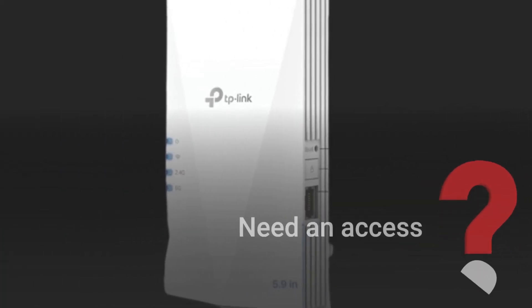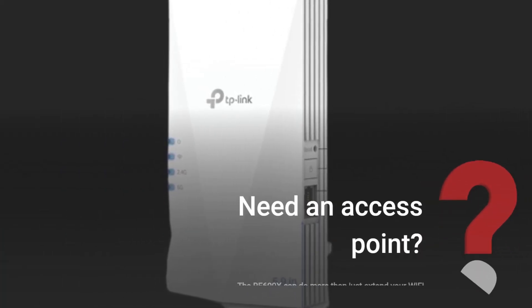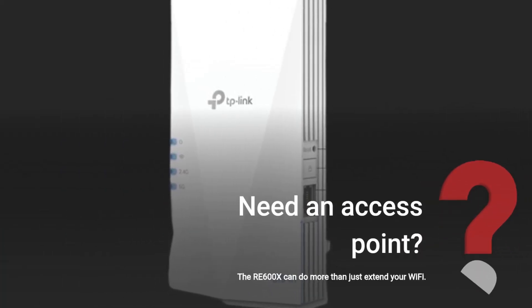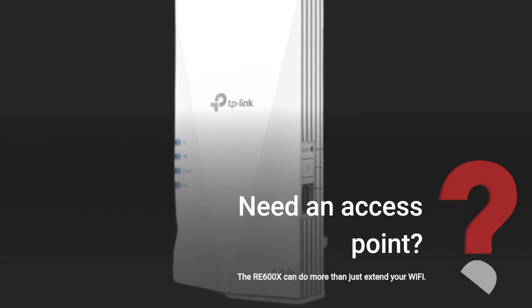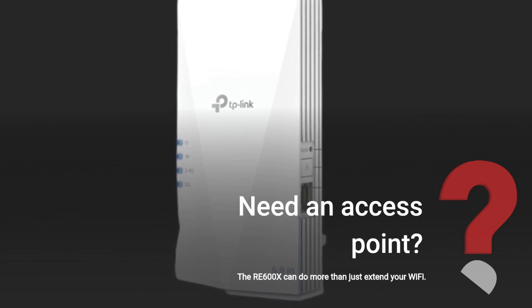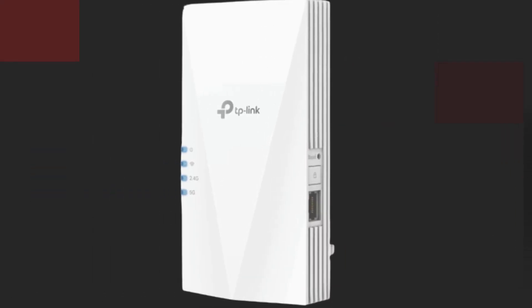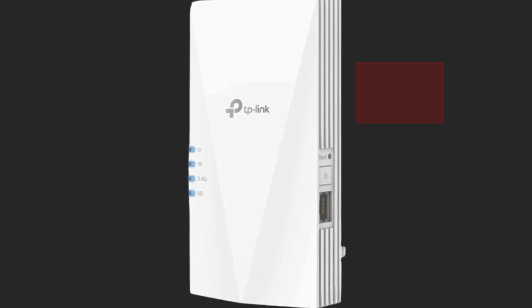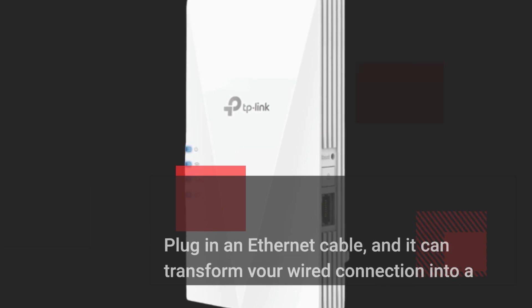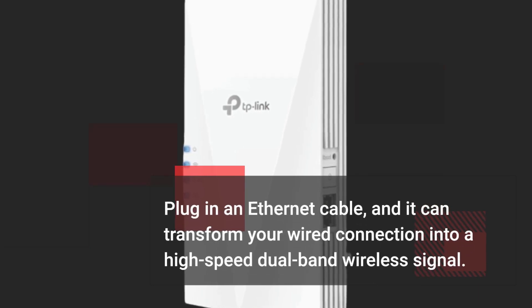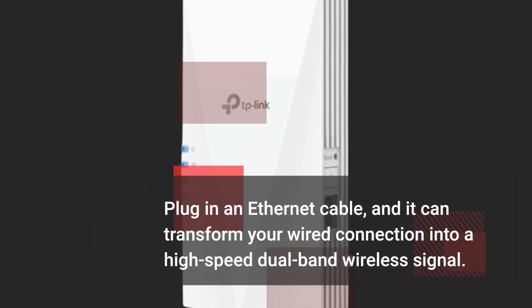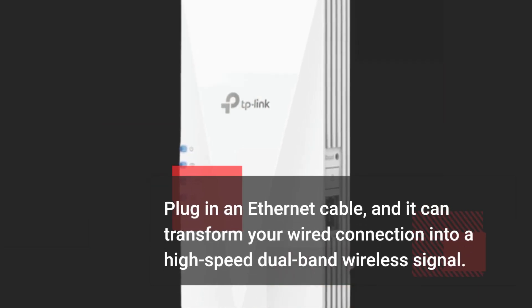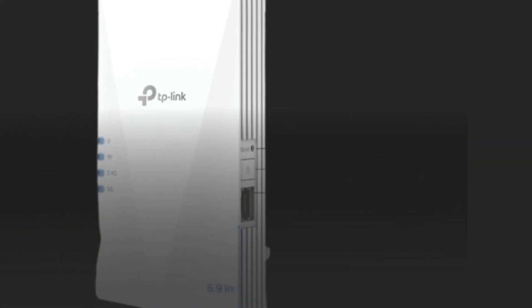Need an access point? The RE600X can do more than just extend your Wi-Fi. Plug in an Ethernet cable, and it can transform your wired connection into a high-speed dual-band wireless signal.